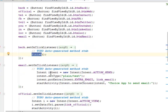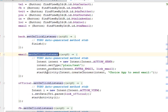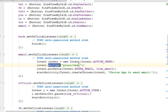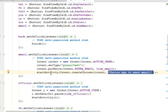For the back button we call finish to return to the previous activity. For the email button we create an intent, set its type to plain text, put the extra for EXTRA_EMAIL with the link email value, then start an activity chooser so the user can select an app to send the email.